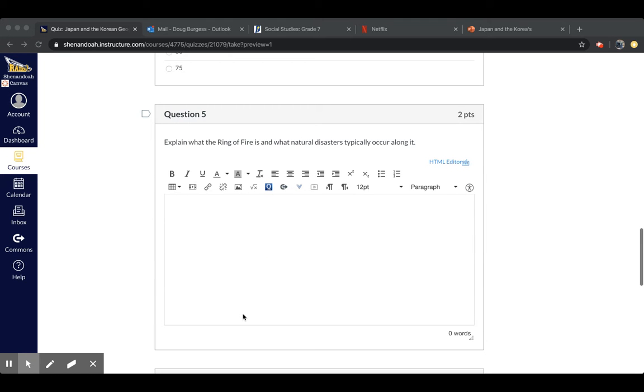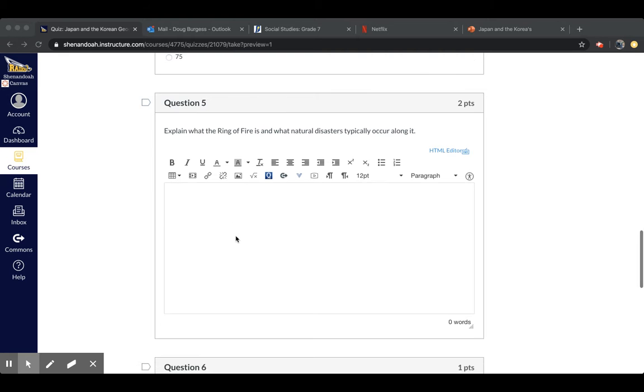Okay, question five, explain what the Ring of Fire is and what natural disasters typically occur along it.